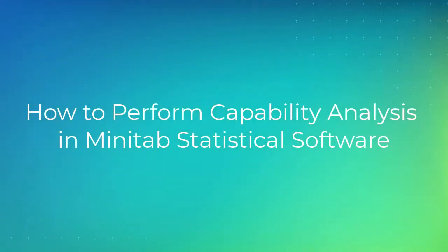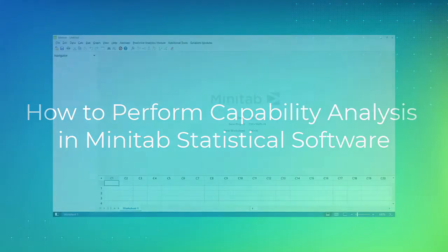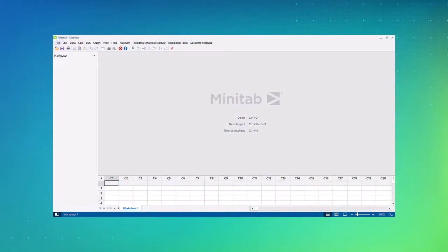Welcome to the video on how to perform capability analysis using Minitab statistical software. We'll use the desktop version of Minitab to show you how to perform this analysis.